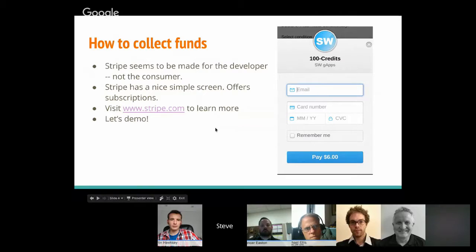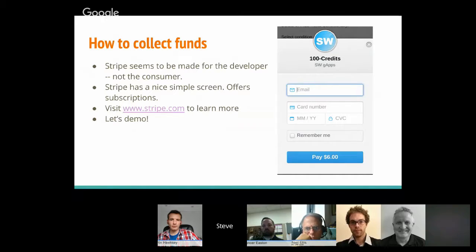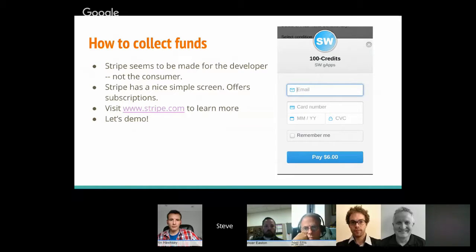I decided to move to Stripe — you can visit stripe.com to learn more. It feels designed for developers first. The screen is very simple: enter your email and credit card number, optionally a zip code, and a 'remember me' option. Importantly, you are not collecting the credit card number yourself — Stripe handles that. They charge similar fees to PayPal and money can go to your bank account in two days.